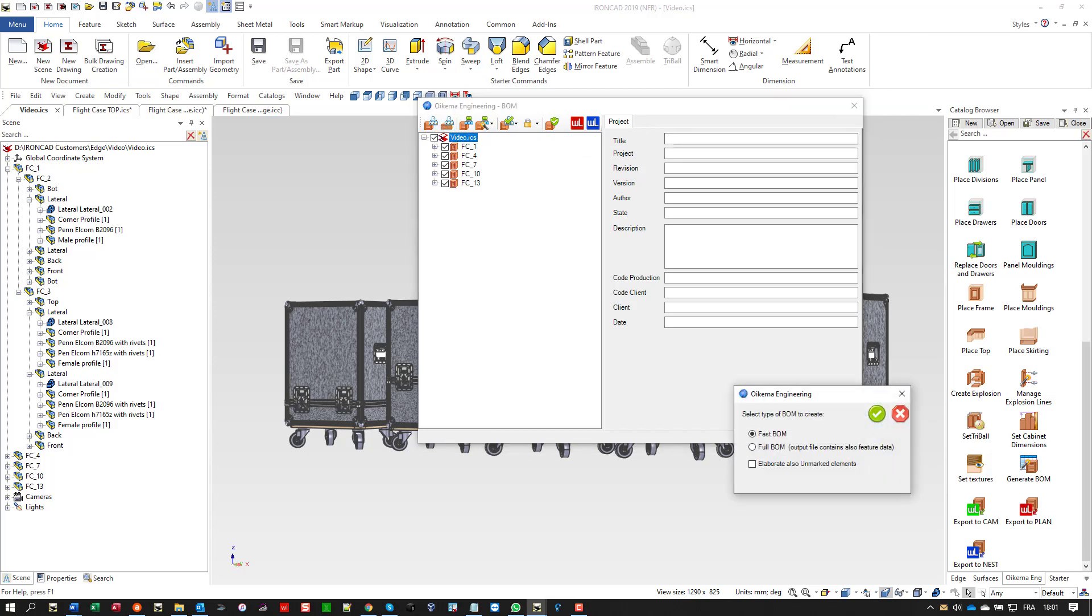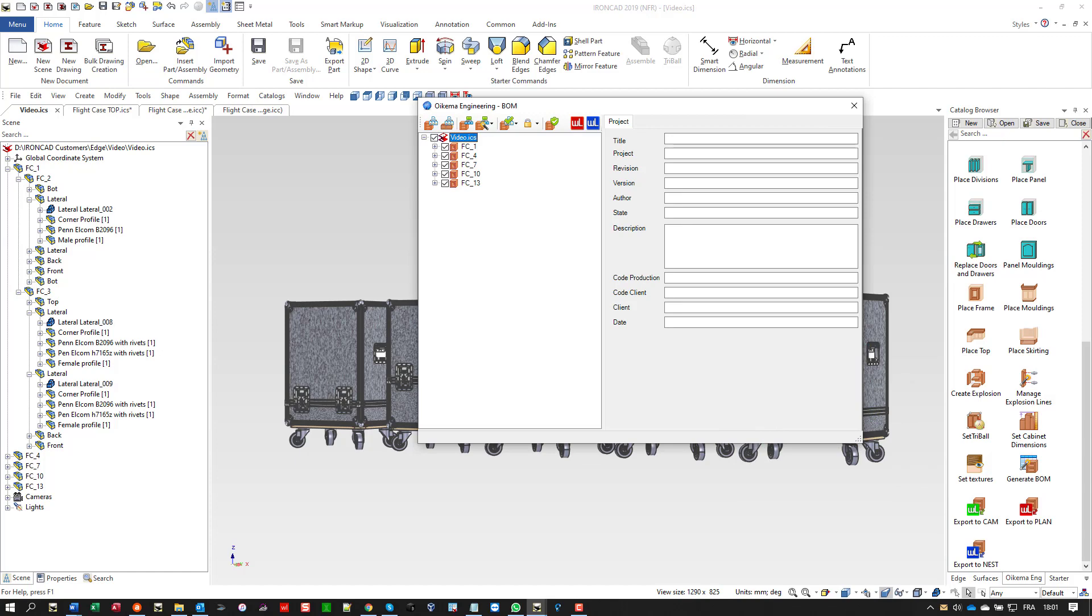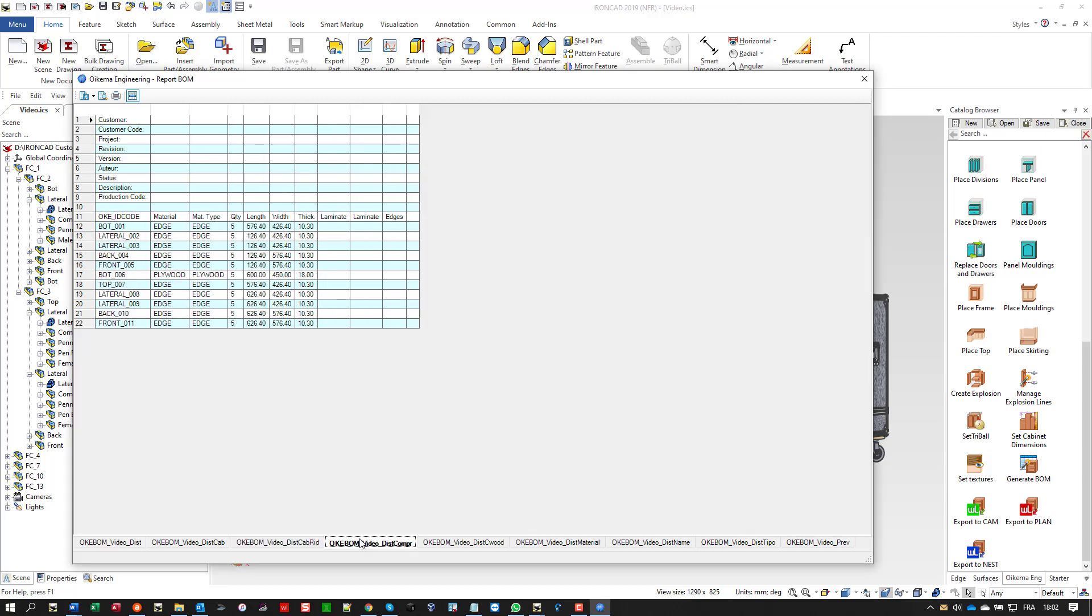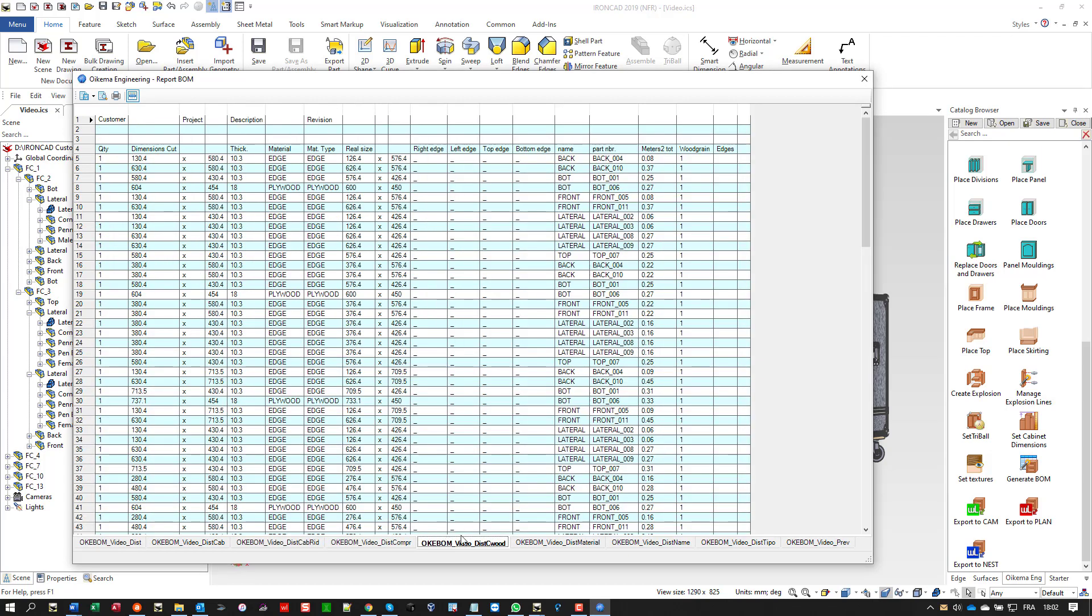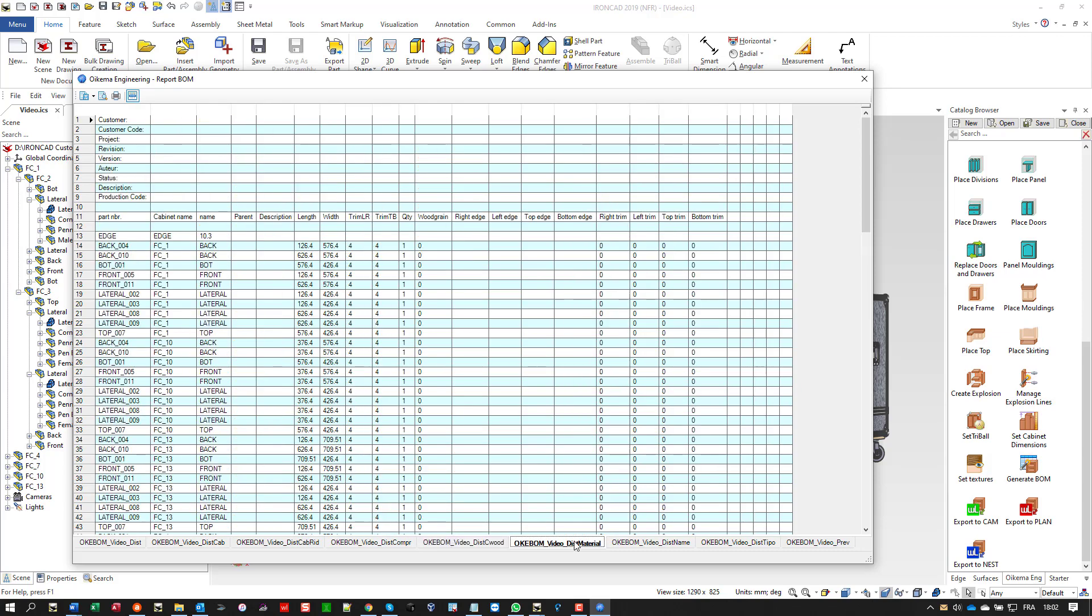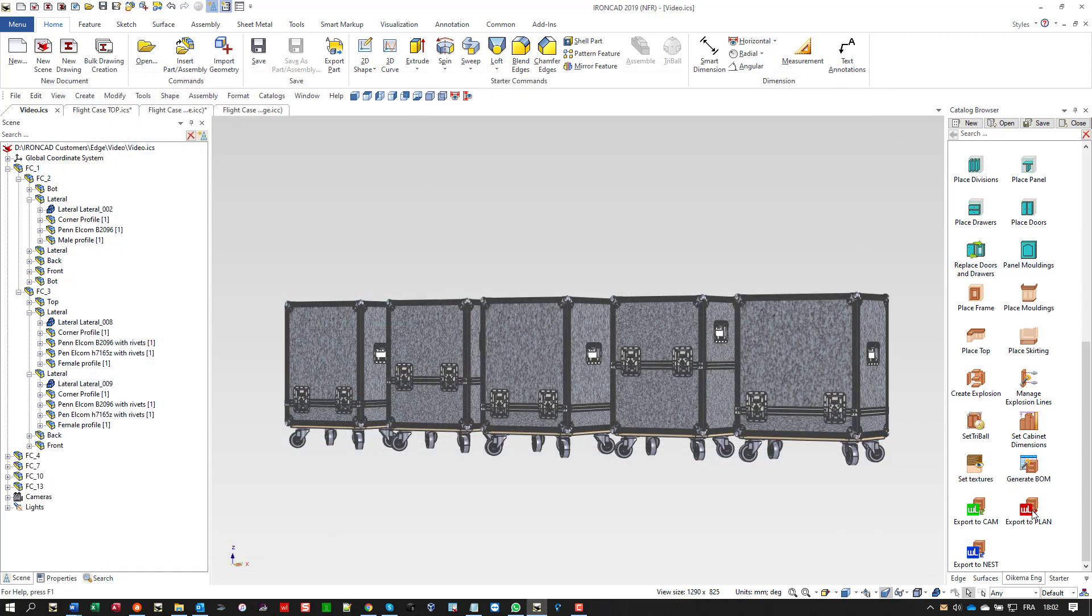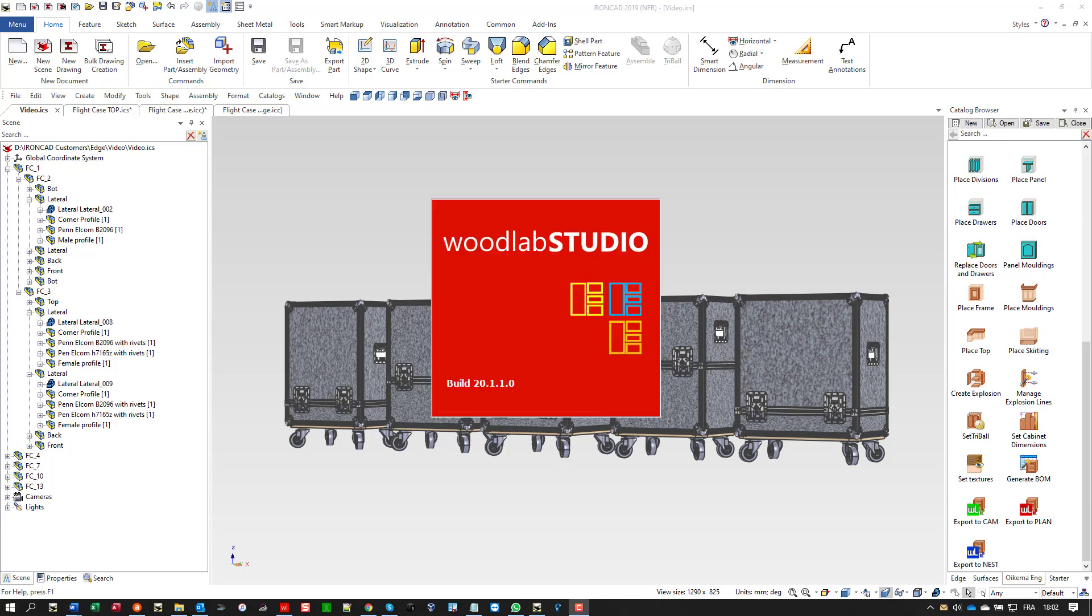By clicking on generate BOM, you get one report in different layouts. Those reports can be exported in CSV files and can be processed in Microsoft Excel. Now it's time to start the optimization, the cutting of each and every part.